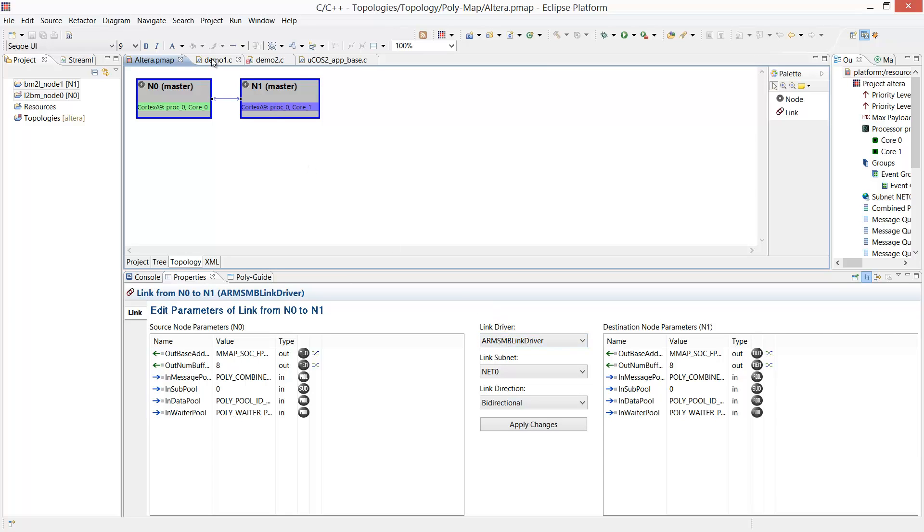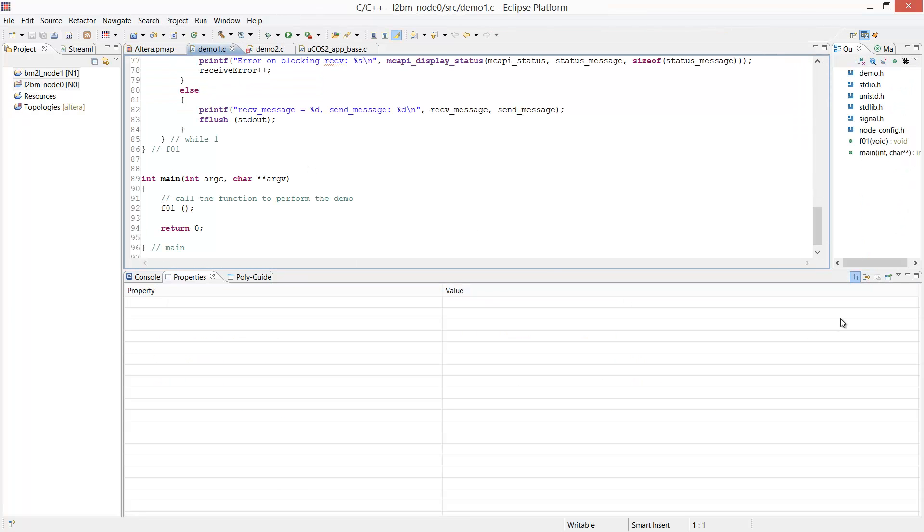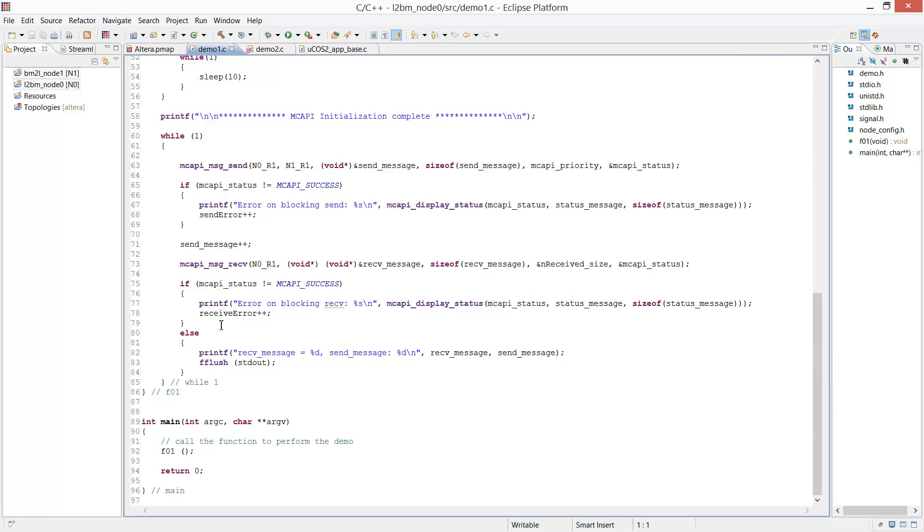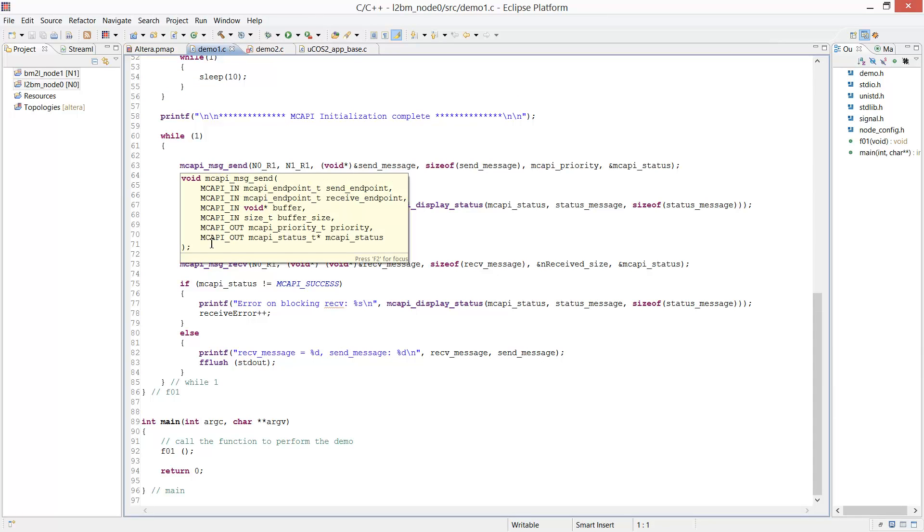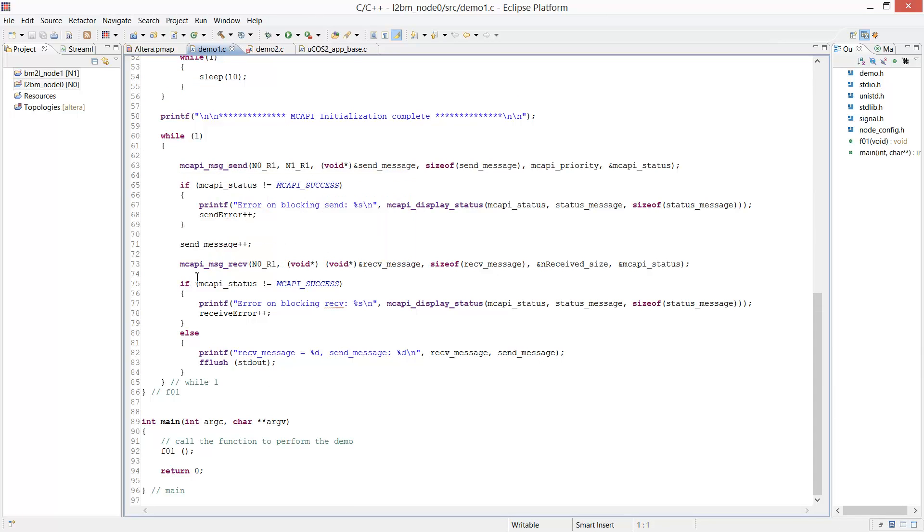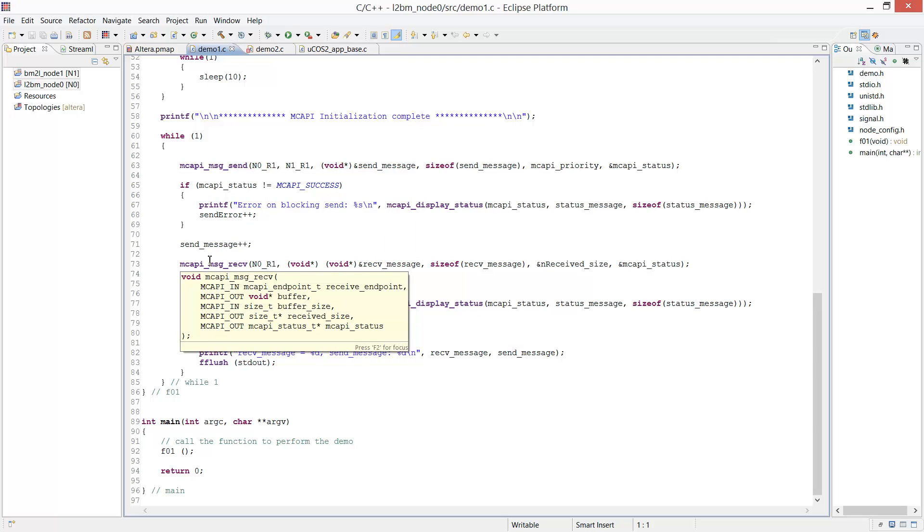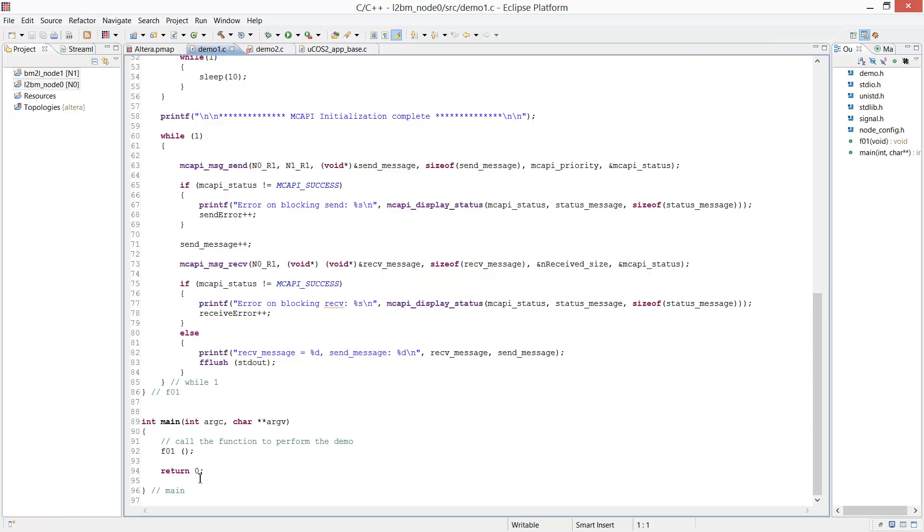Now turning to the applications. On the Linux side, our application is sending a message, updating the message, and waiting to receive a message back. The application is launched as a function by the main function.